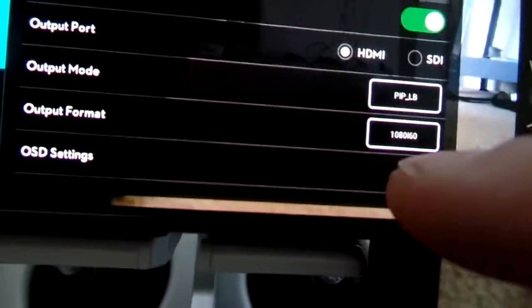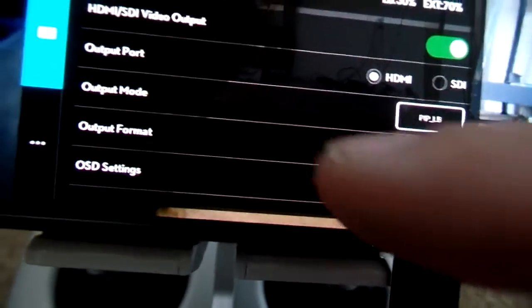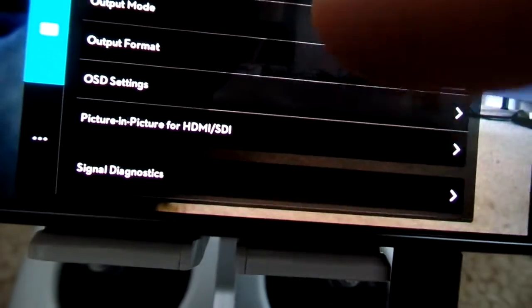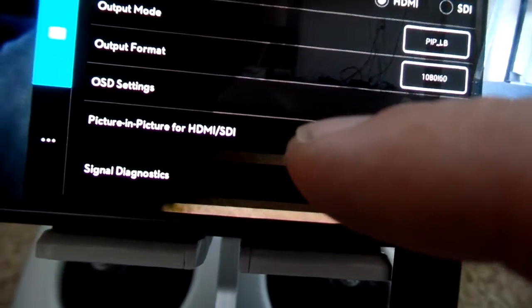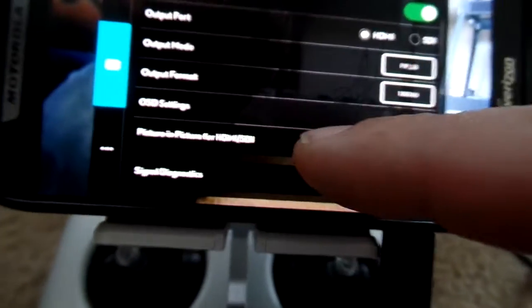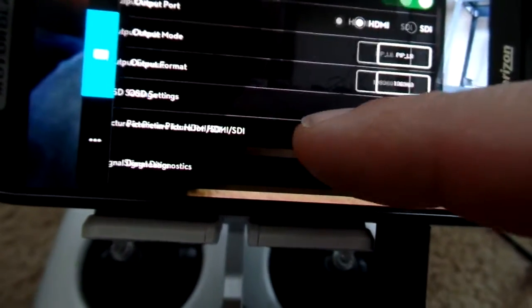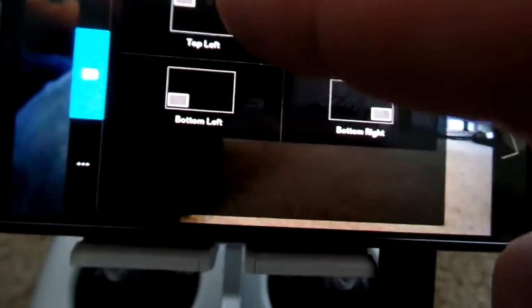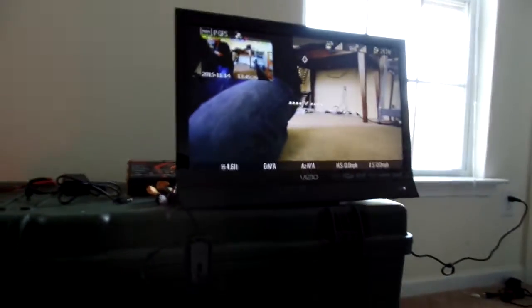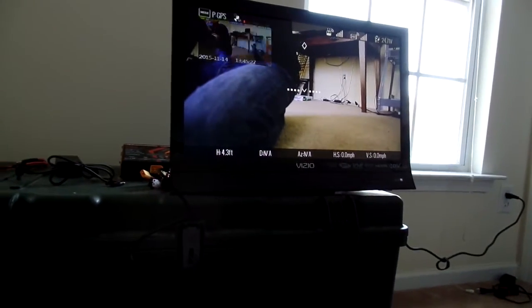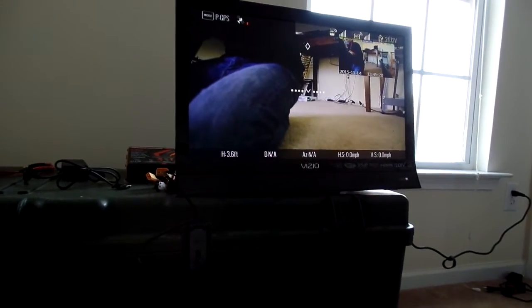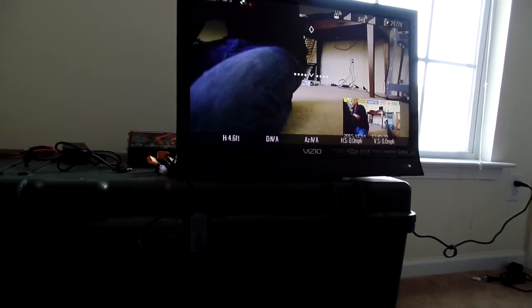And then if you go to, not OSD settings, it's right here. Picture-in-picture for HDMI, SDI. You can select where you want that if you put it. So you can see it move wherever you want it on the screen.